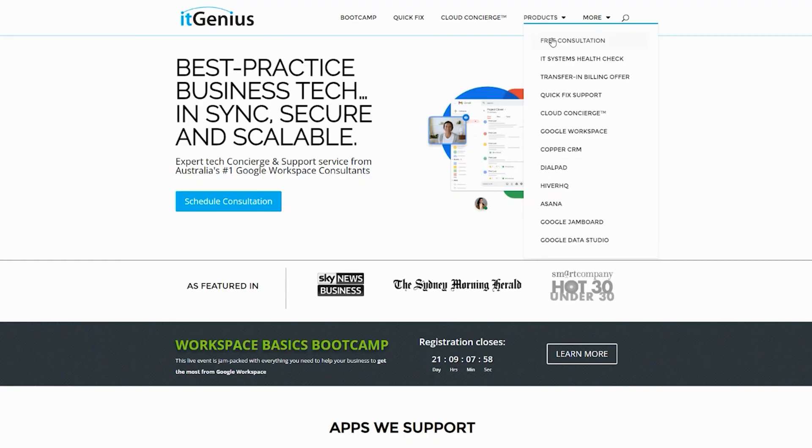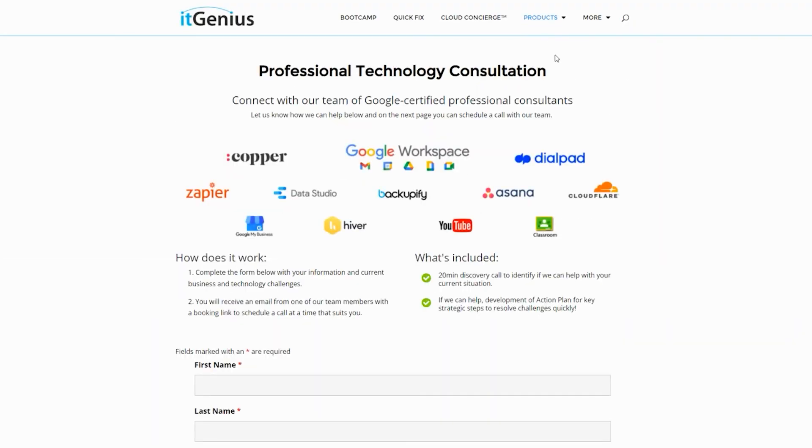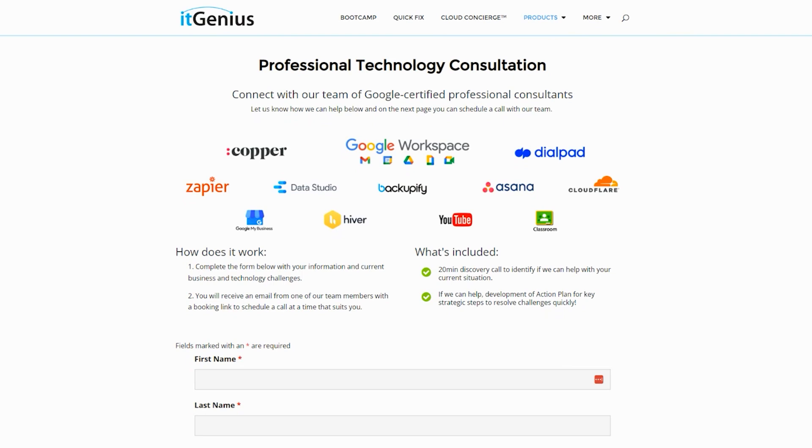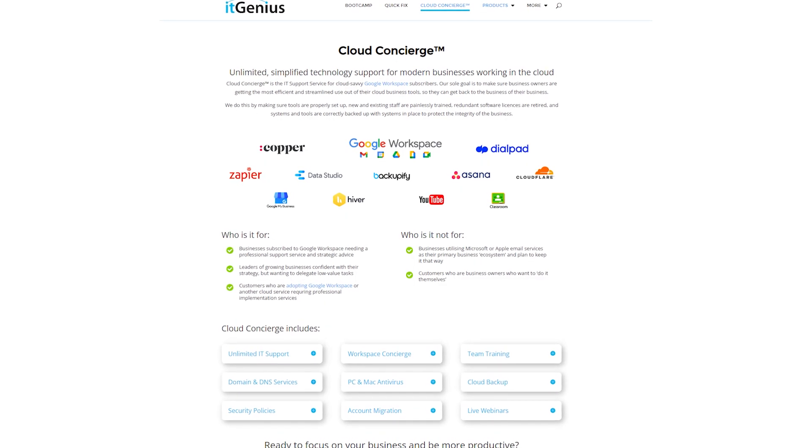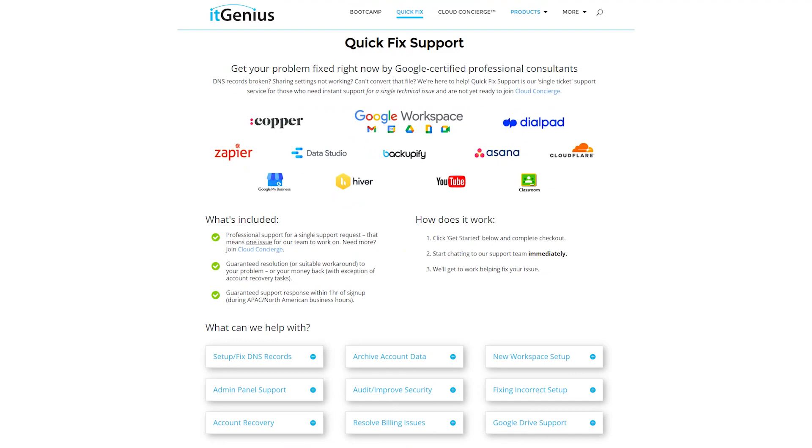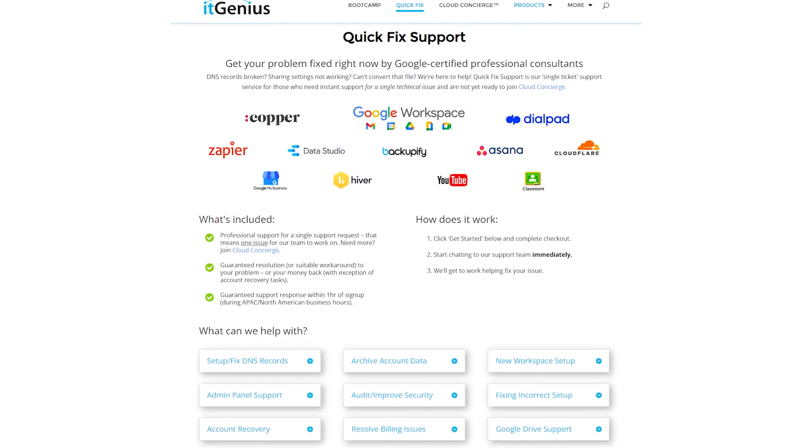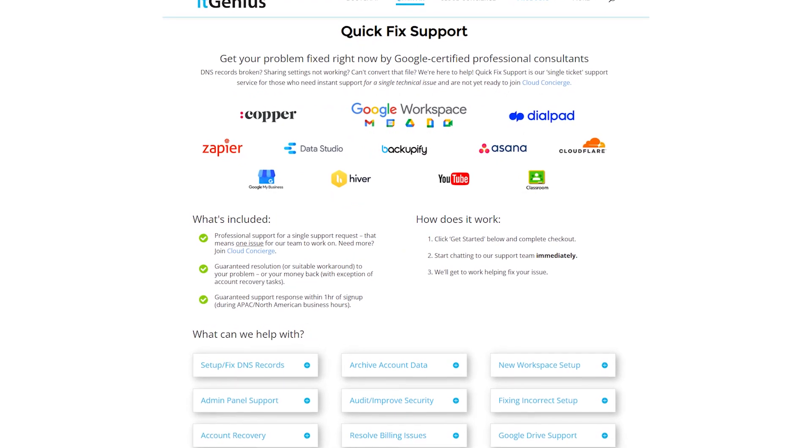Now if you're a business owner and you're interested in an audit on your technology stack or your Workspace account, or you're looking to do a project in the tech world, well you can take advantage of our free consultation. And if you need help right now, then consider joining Concierge or taking up a Quick Fix with our team for professional support for your tech stack.